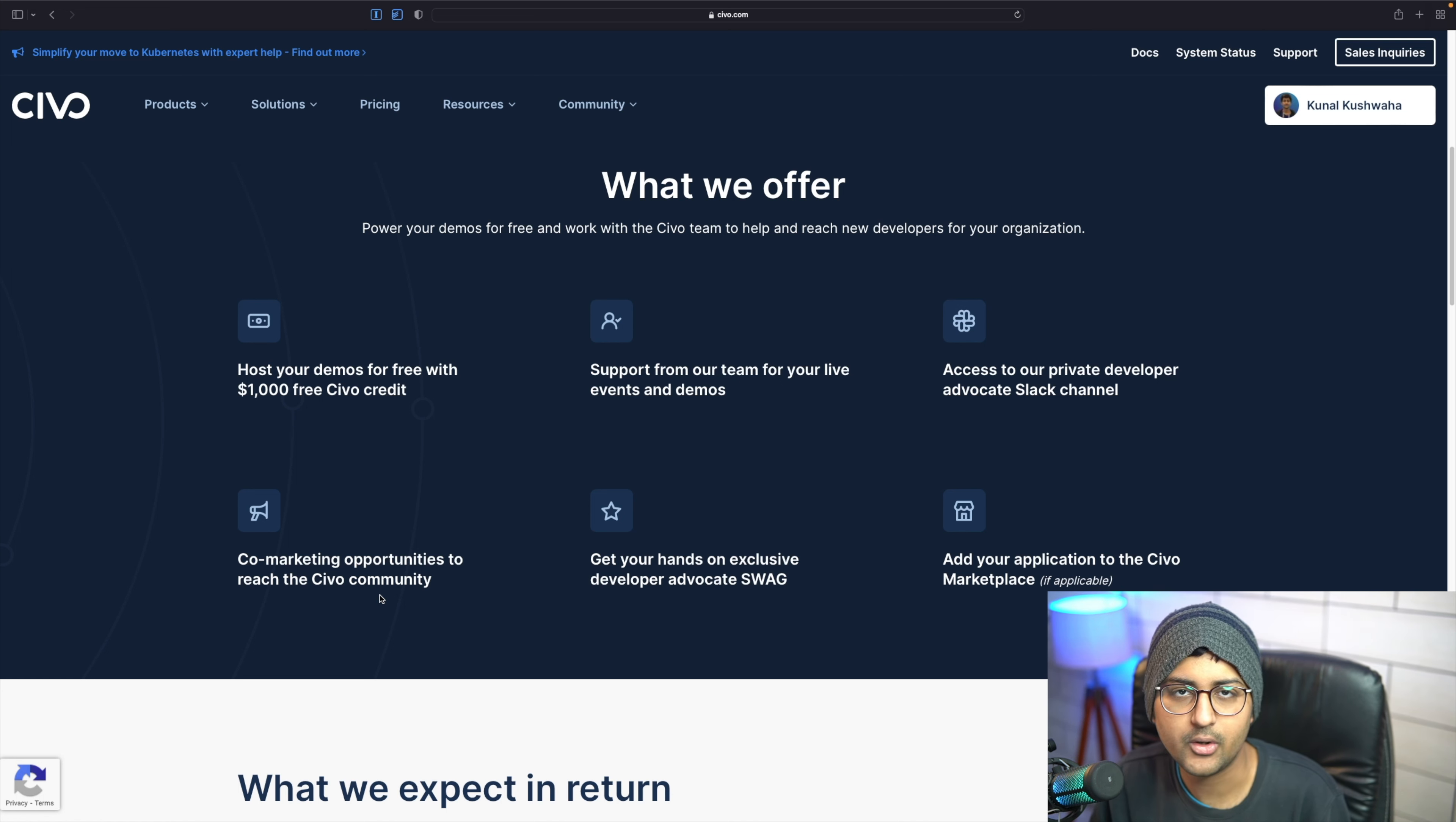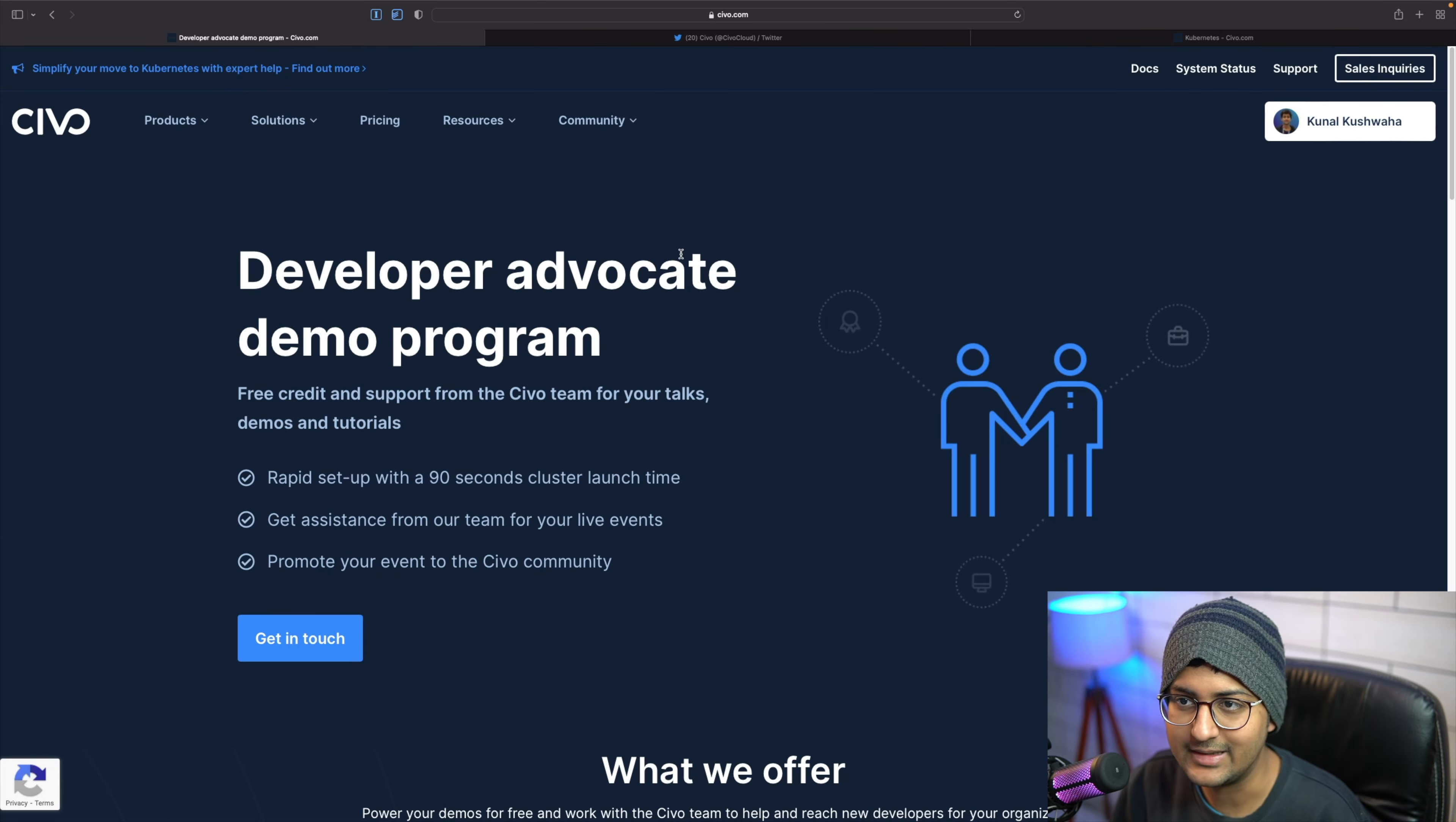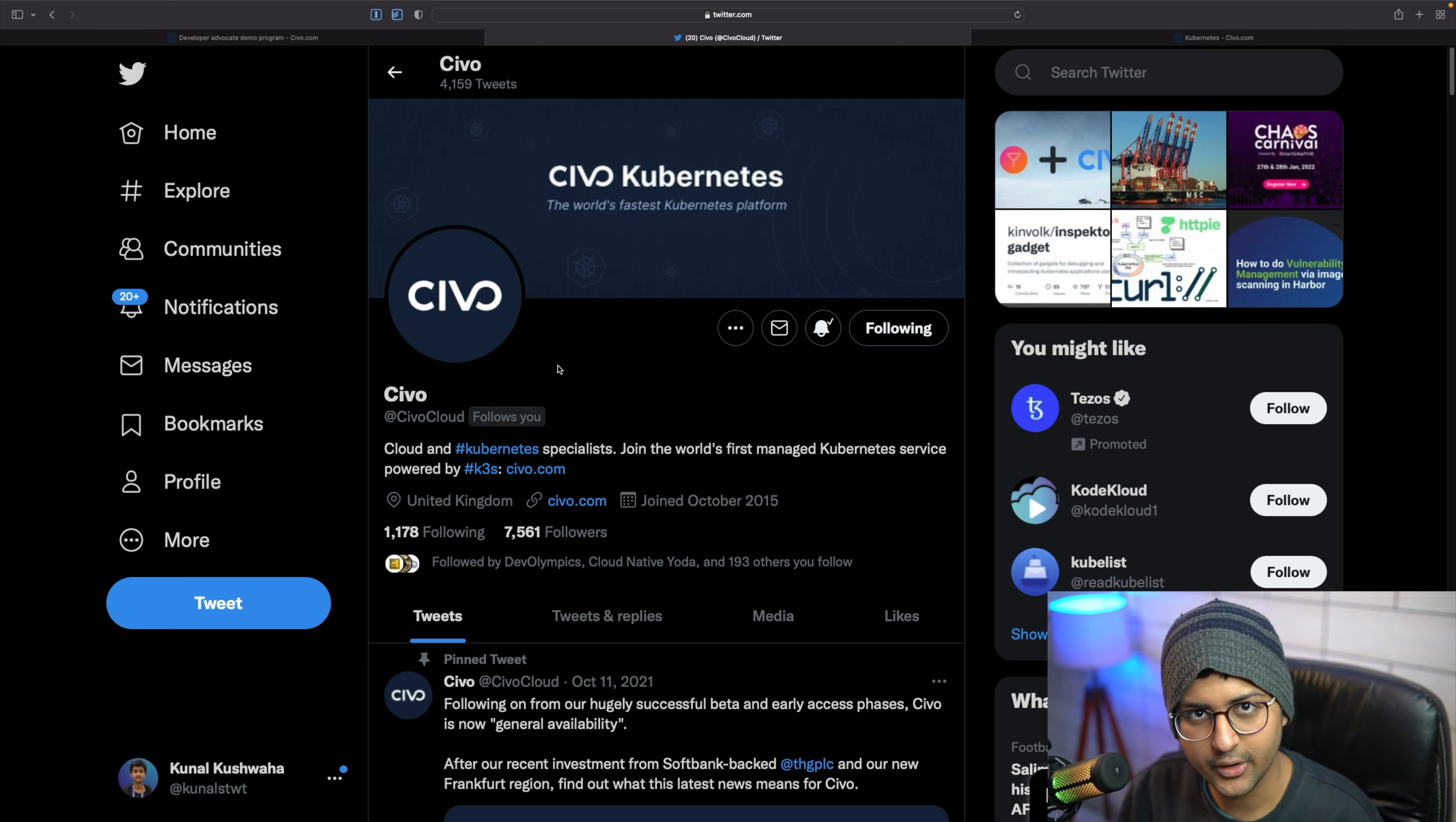If you're benefiting from the program and it's helping you out, you can check us out on our socials like Twitter. You can share your views and any feedback you may have and help us reach more folks.